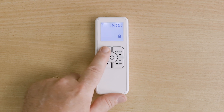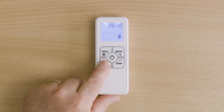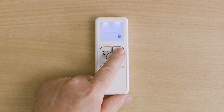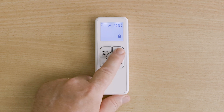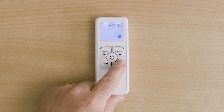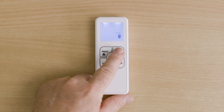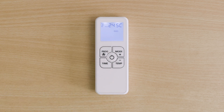Then set program 4 to start at 2100 at 4 degrees. Remember: if a program displays four dashes instead of a time, press time to activate that program number. After completing the weekday programming, use the same method to set up the weekend program — program 1 starts at 0800 at 22 degrees and program 2 at 2100 at 5 degrees. Once complete, press and hold program to exit, then switch mode to auto to start following the schedule.